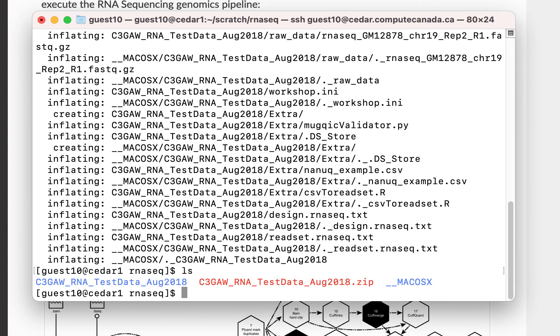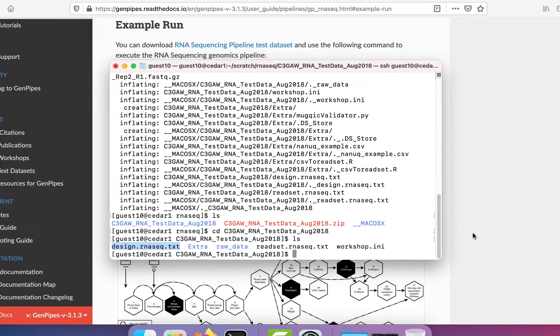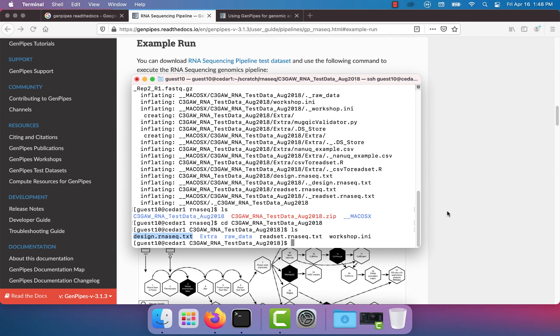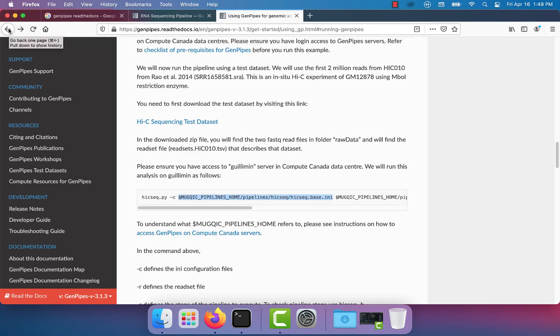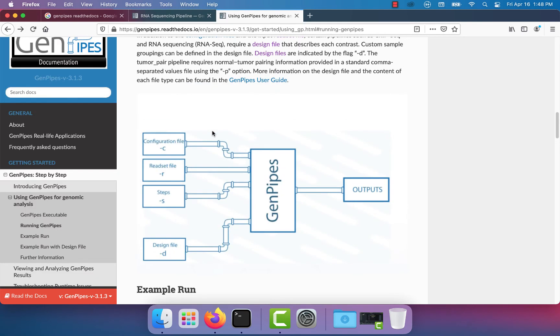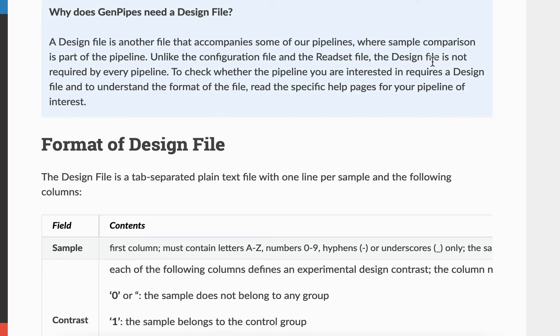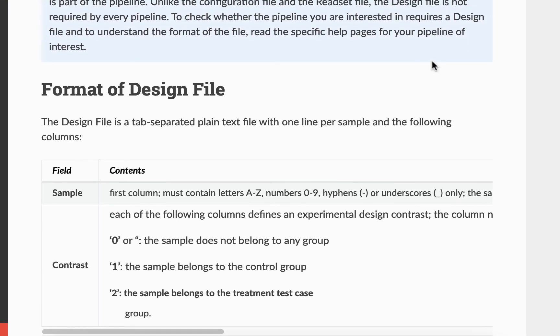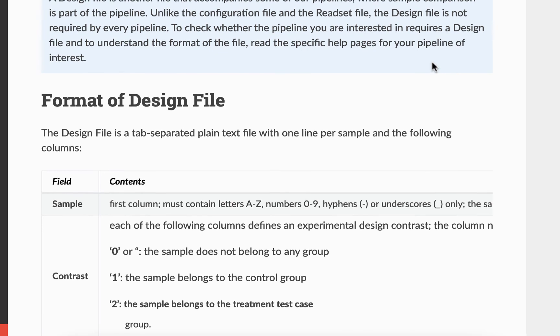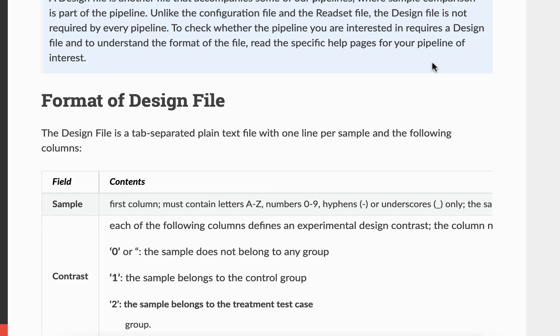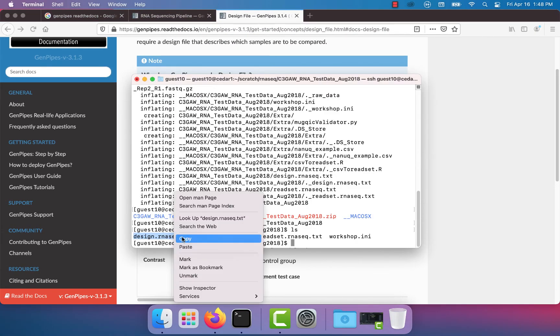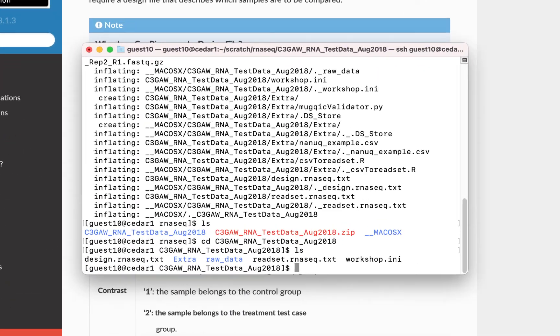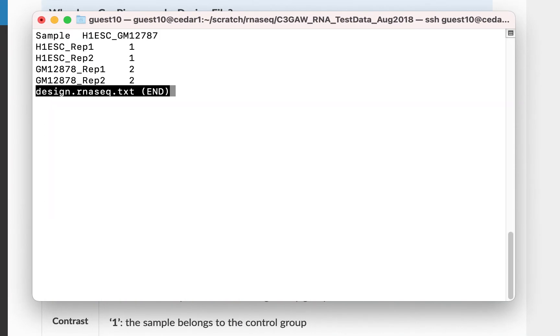Now, let's go inside the data directory. Let's have a look at the design file. You must specify the exact sample name in the first column and contrasts in the other columns. Control groups can be specified with the digit 1 and treatment groups marked with 2. You can have any number of contrasts you like. This is how an actual design file looks like.